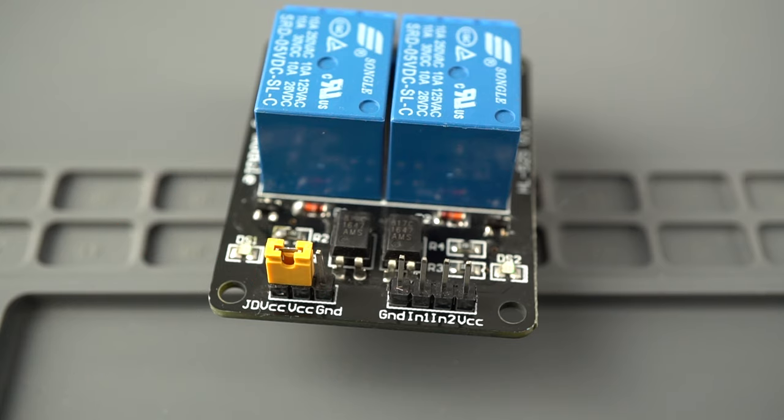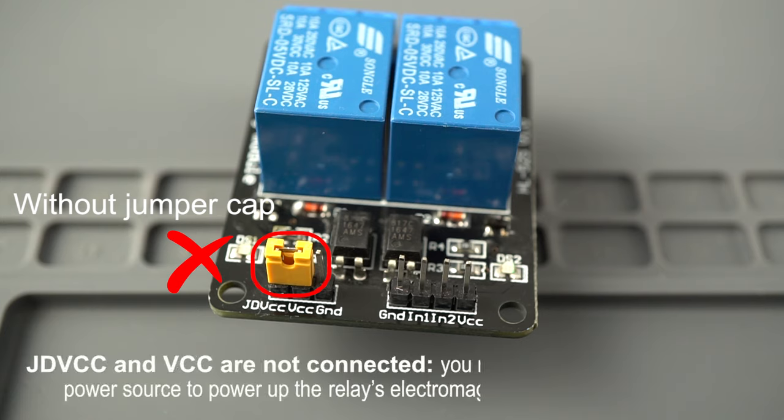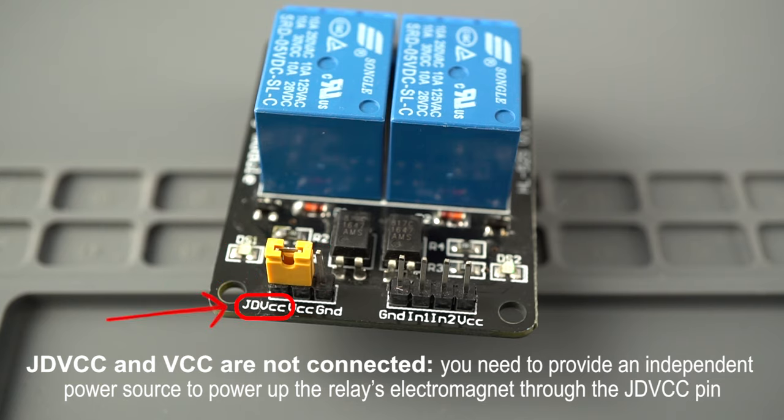Without the jumper cap, you need to provide an independent power source to power up the relay's electromagnet through this pin. That configuration physically isolates the relays from your board with the module's built-in optocoupler.